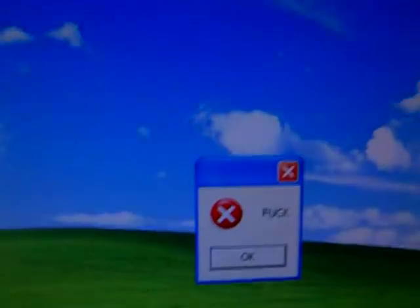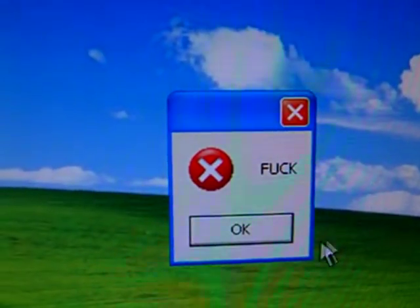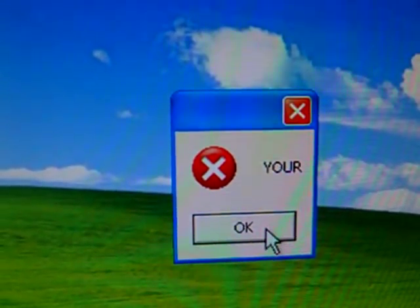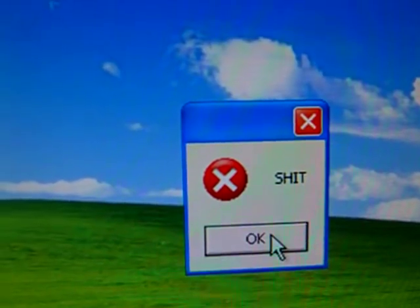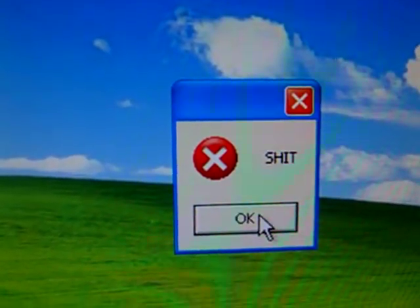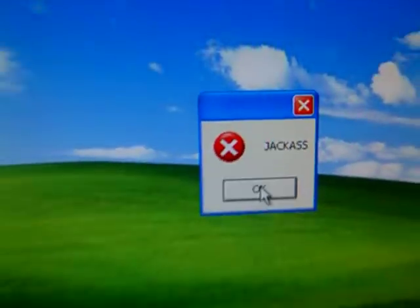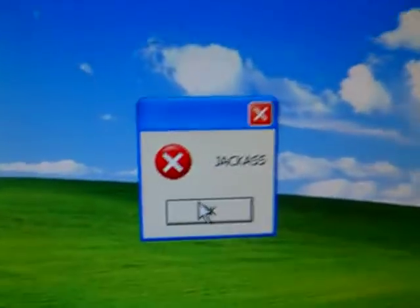Opens notepad. Fuck your shit. Very verbose. Jackass.